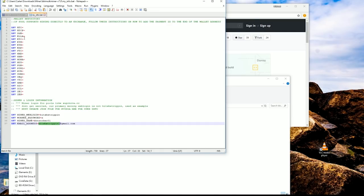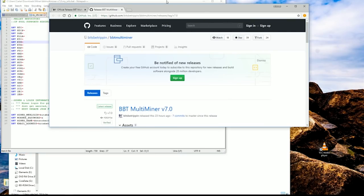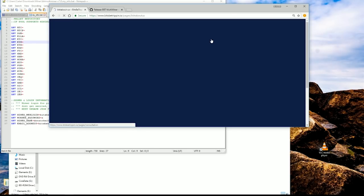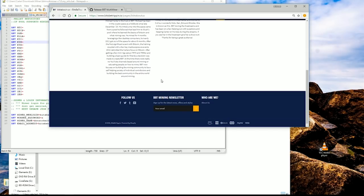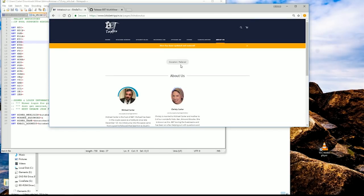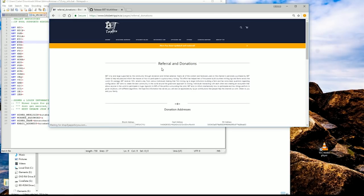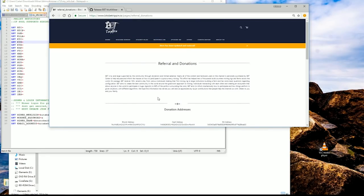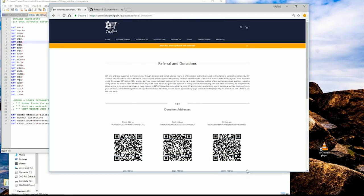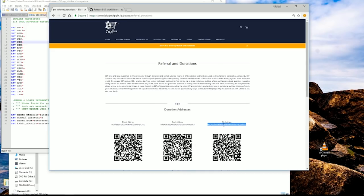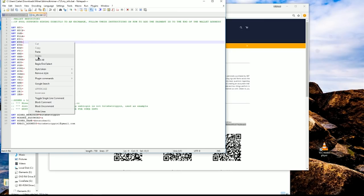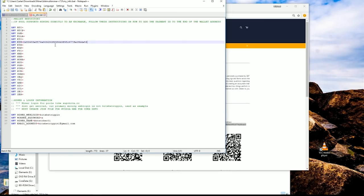Right now we're going to paste in an ETH address. I'm going to quickly come back over to BBT and go to about us. We have some donation addresses here. I'm going to use this Ethereum address real quick. We're going to right click, copy that one and paste it right in here on the ETH. There we go. So it's in front of the equal sign there. We're going to hit save on that.